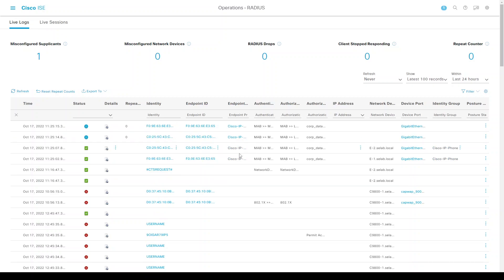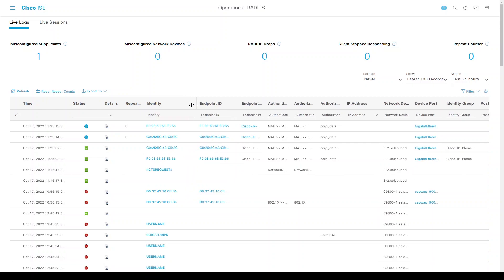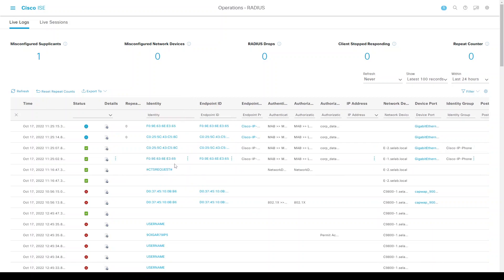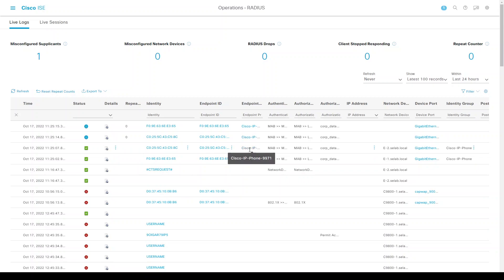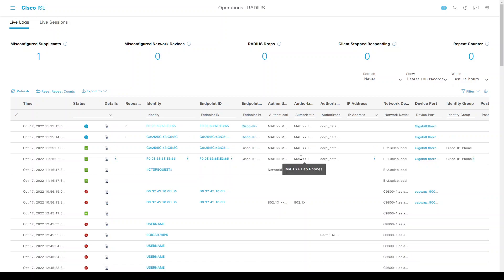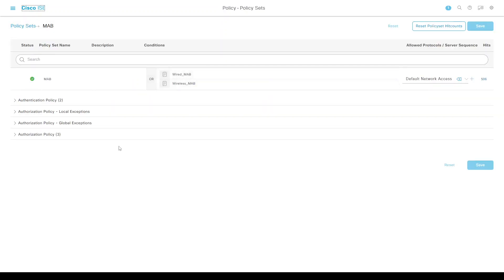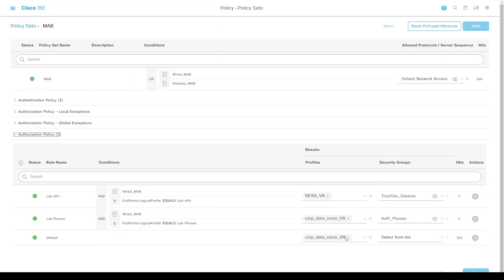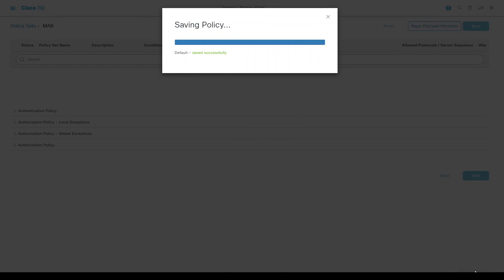That didn't take long. Here's our first phone. Both phones are being mapped and hitting the lab phones authorization rule, put into the corp data voice VLAN and authorization profile. From a policy perspective, we can now change this rule back to deny if needed.